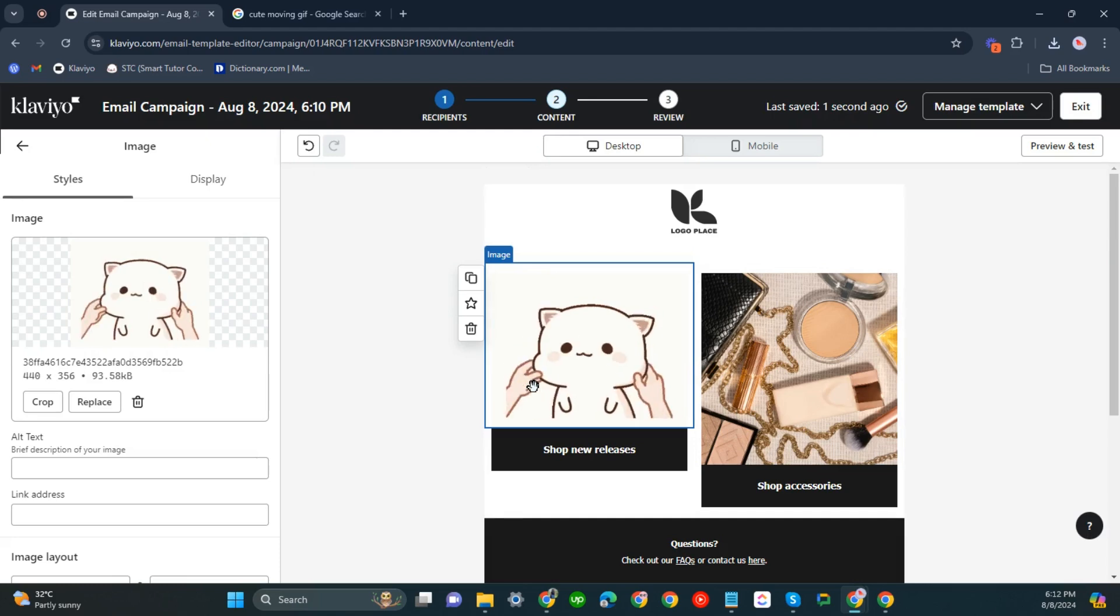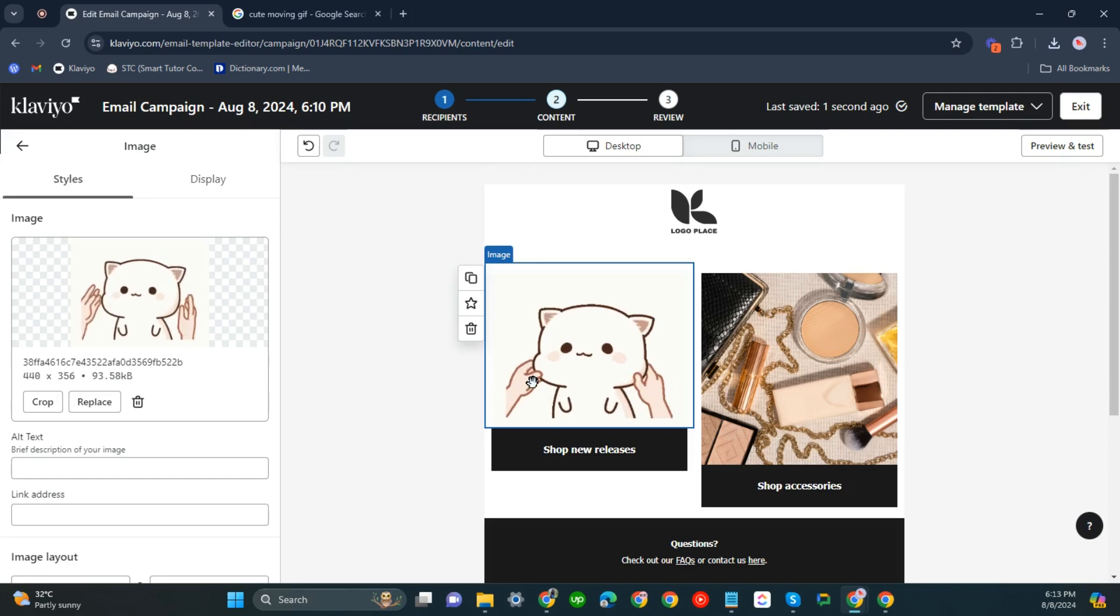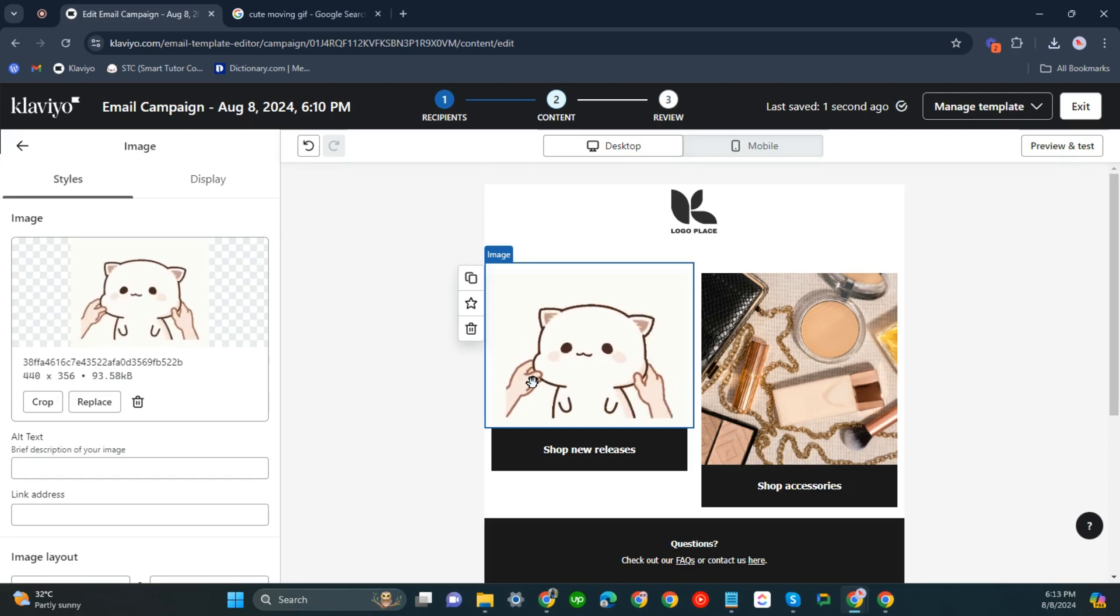That's about it. That's how you can add GIF in Klaviyo emails. If you have any questions, please let me know down in the comments below and I'll do my best to help you out. Thank you.